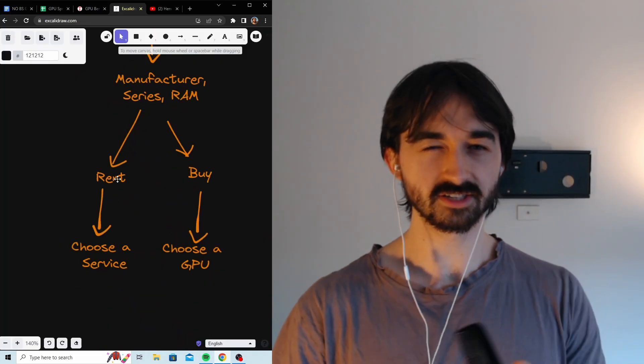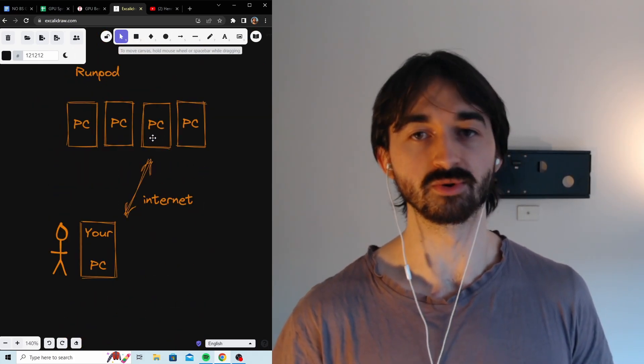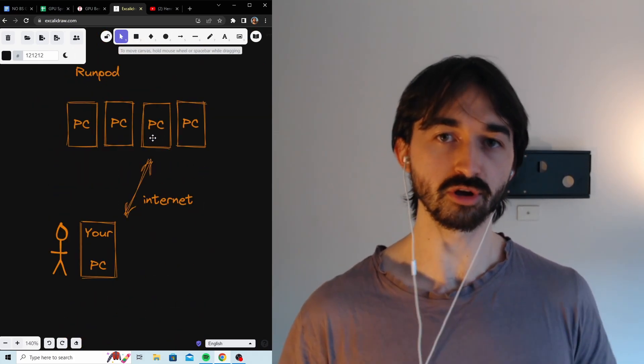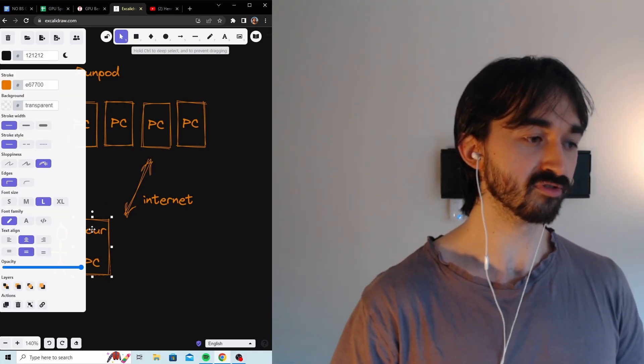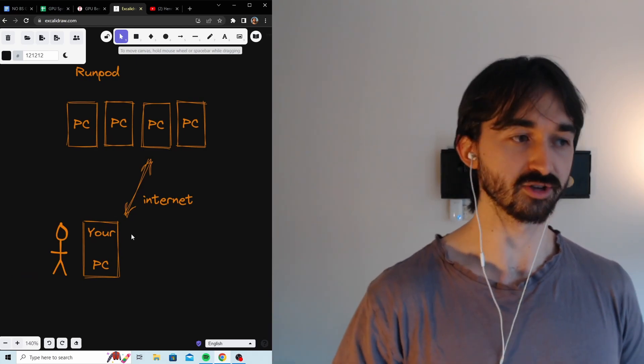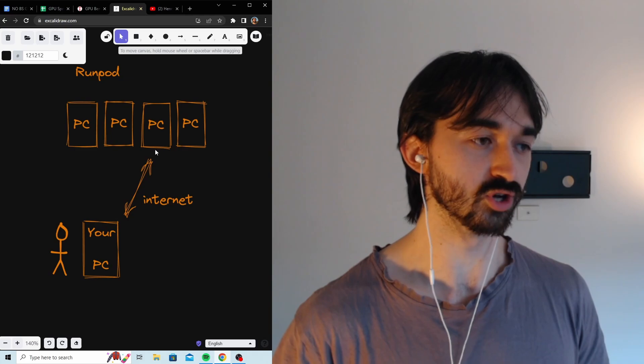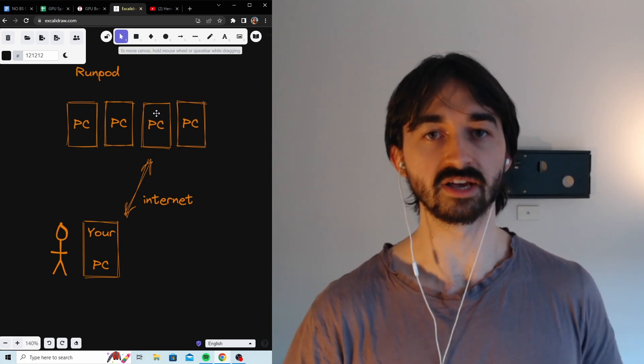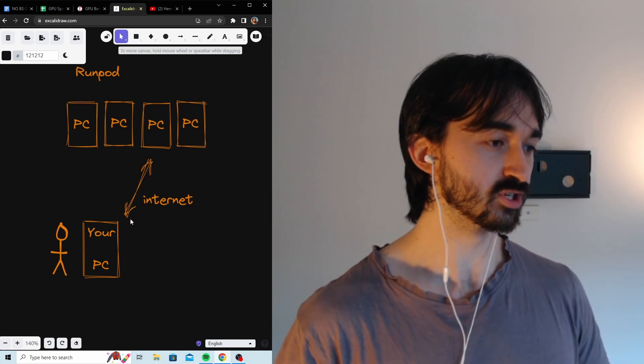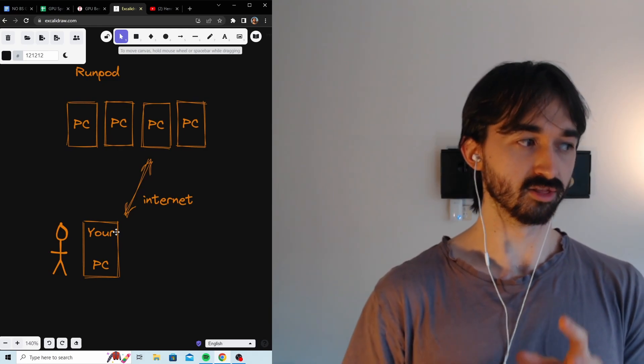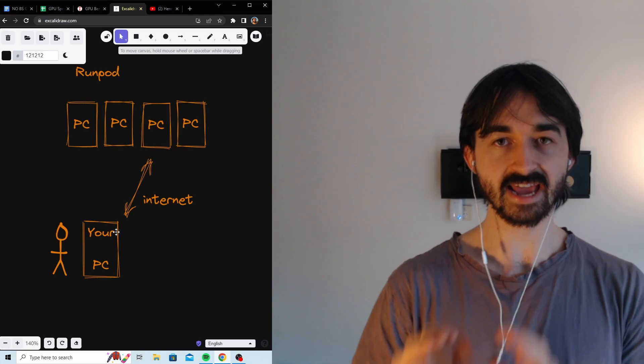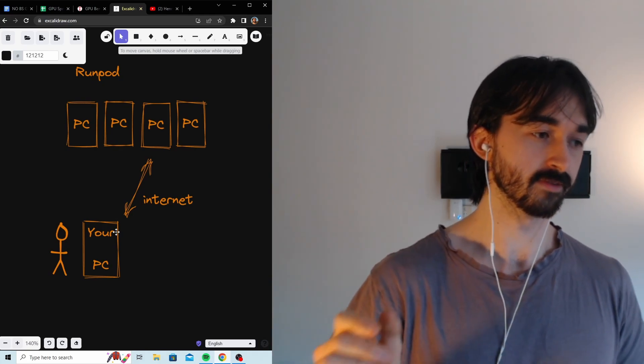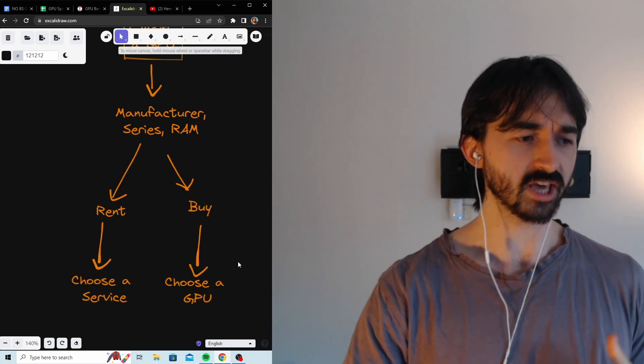One last thing about renting, and this is not super intuitive, but you can rent a GPU and also use things like Photoshop plugins or Krita plugins. Because you just open Photoshop on your computer and then you hit generate inside your Photoshop, and then a message will go to the PC online, out in RunPod or whatever, to generate your images. And then those images will be sent back to your Photoshop. So you don't need a local GPU to do fancy things. In fact, basically anything, as long as it's not too cutting edge, that can be done locally can also be done through a rented GPU.